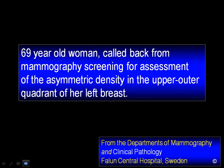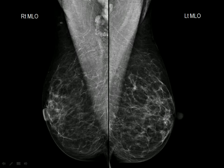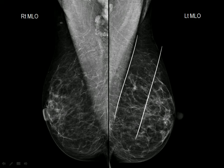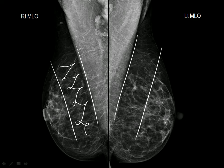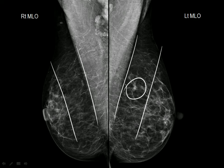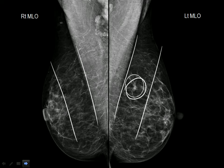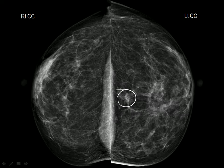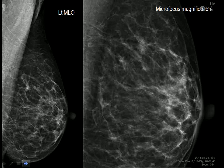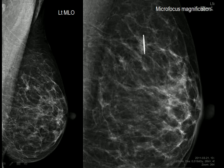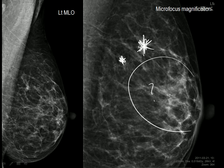Let me demonstrate it by showing one single case. A 69-year-old asymptomatic woman comes to screening. You are skillful enough to find immediately the non-specific asymmetric density here — there is only adipose tissue on the other side. When you look at the CC projection, the lesion is here, with no such density on the other side. When you magnify, you see actually two very small stellate lesions, and there are some calcifications as well.